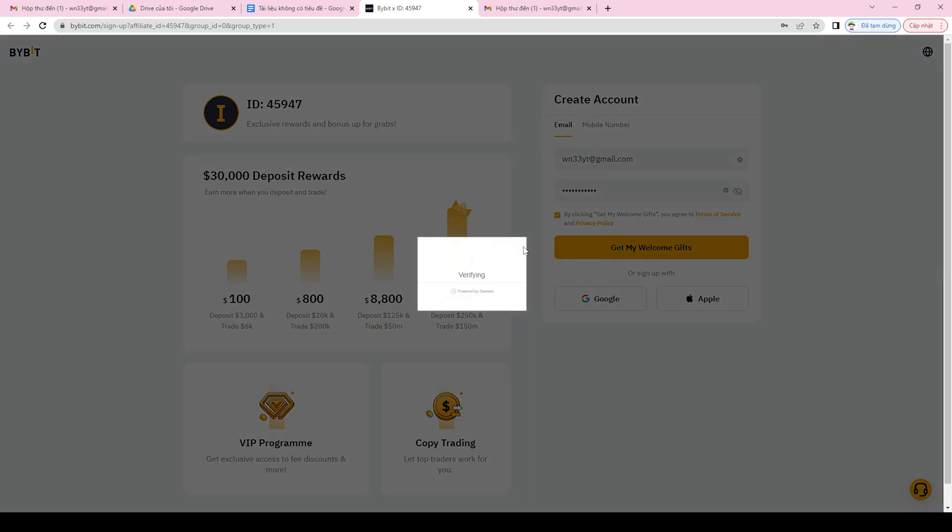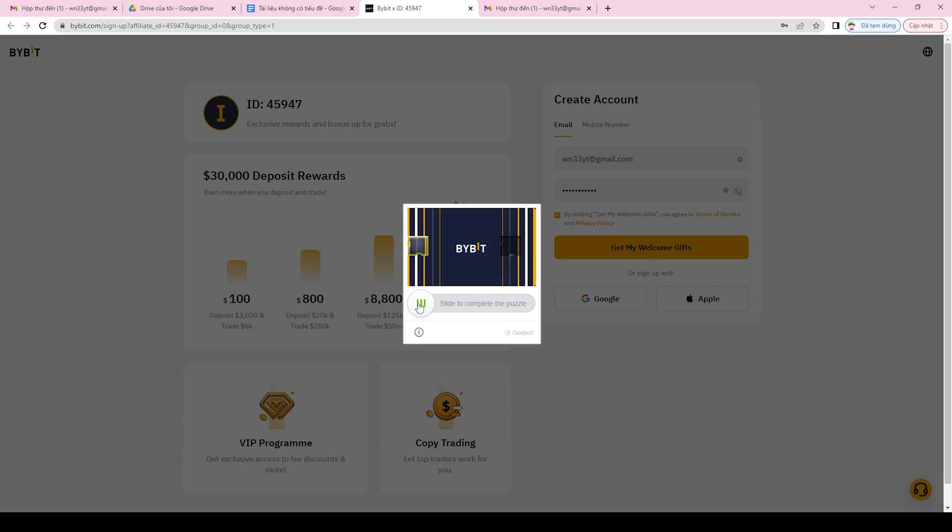Step 6, complete the Know Your Customer (KYC) verification process to unlock all the features and trading limits on your account.